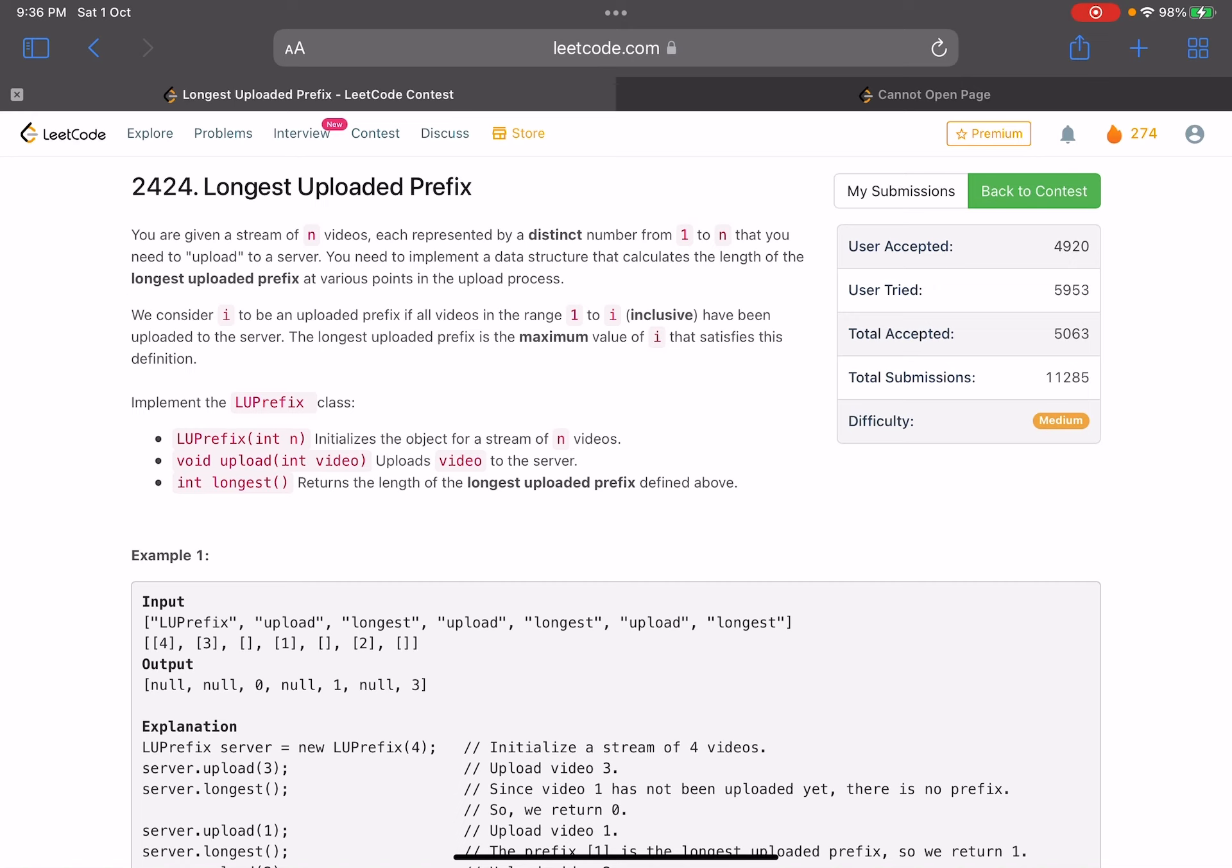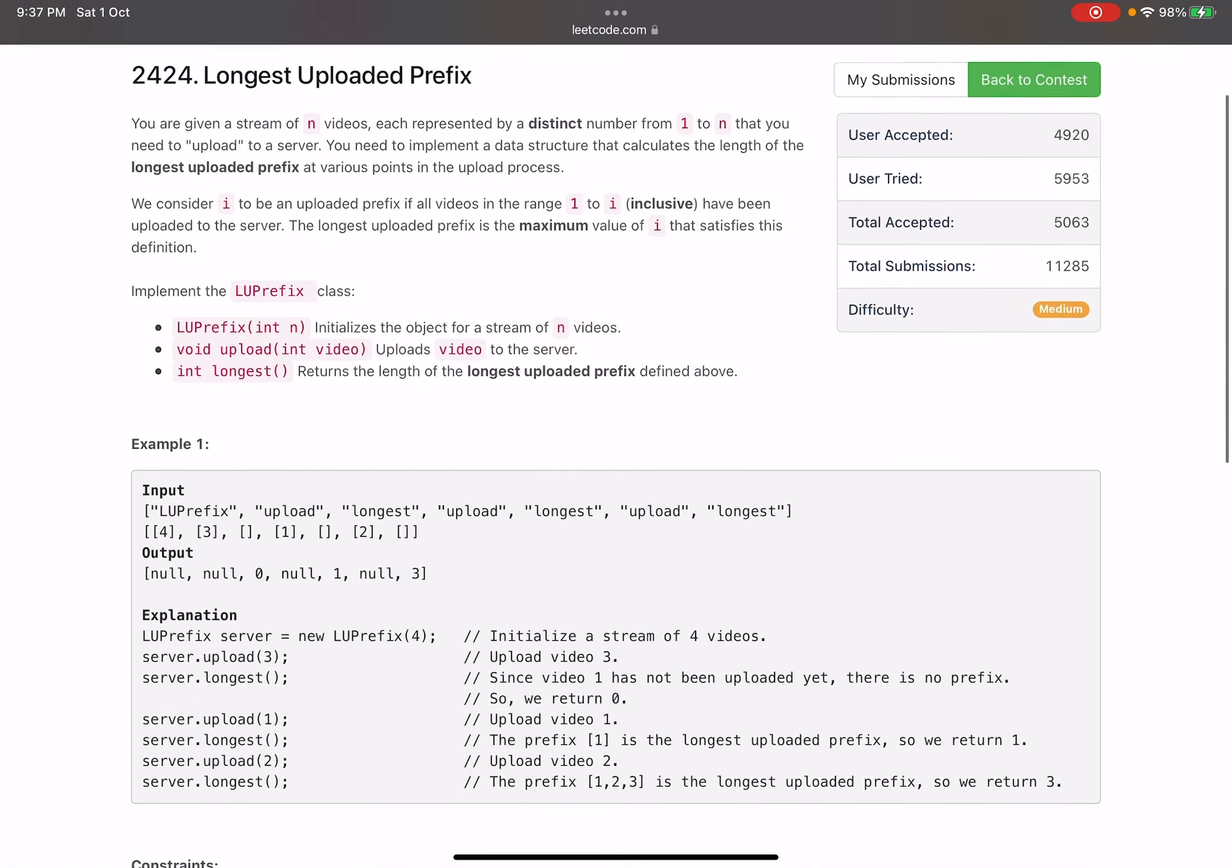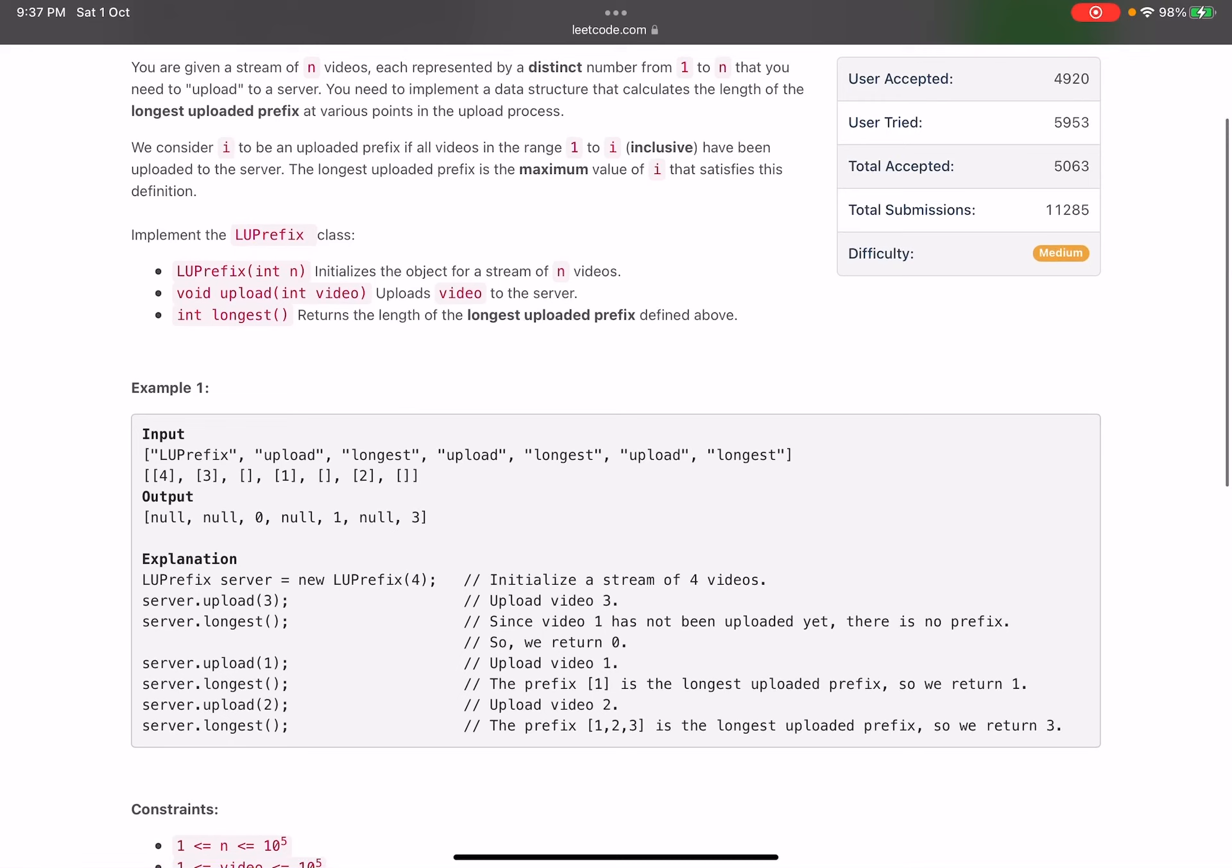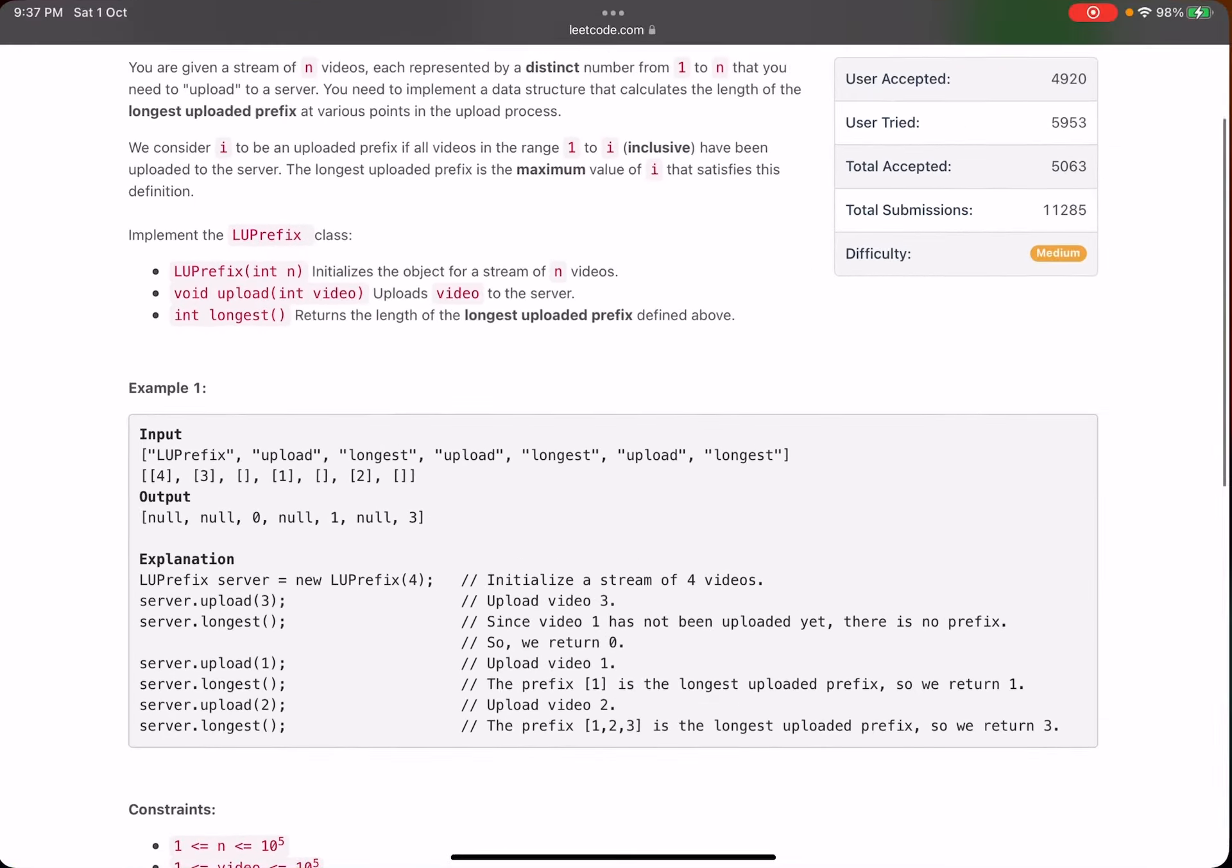The longest uploaded prefix is the maximum value of i that satisfies this definition. You need to implement this particular class LUPrefix. There are three functions: one to initialize the object for a stream of n videos, the second one is to upload a video with a parameter representing the video number, and the longest function will return the length of the longest uploaded prefix defined above.